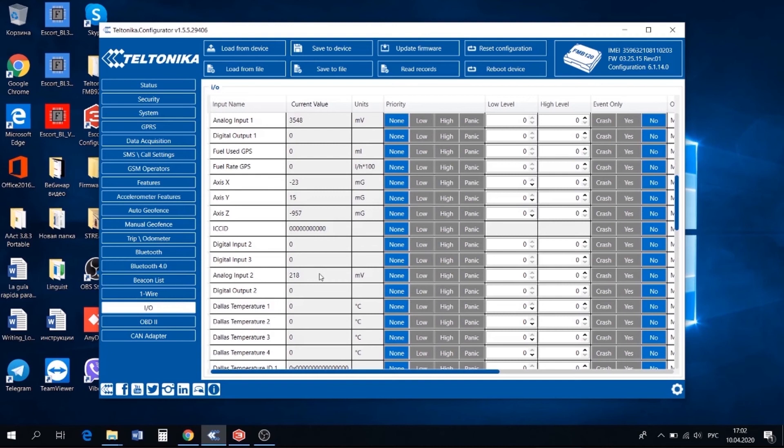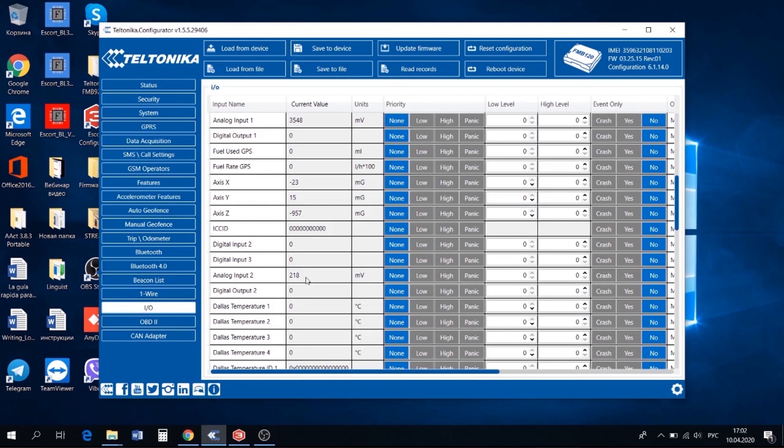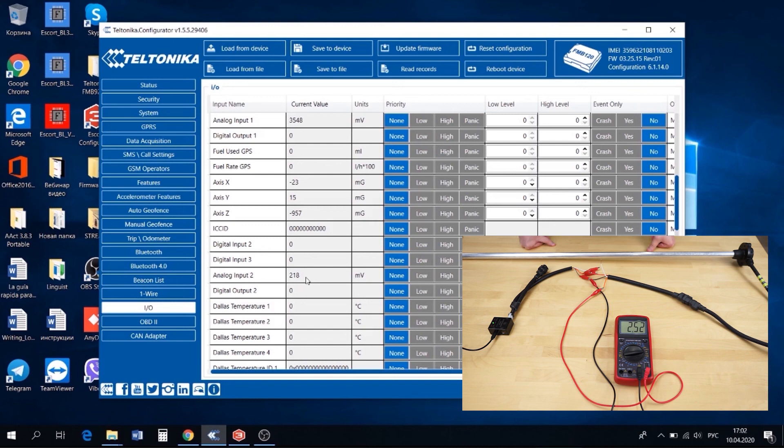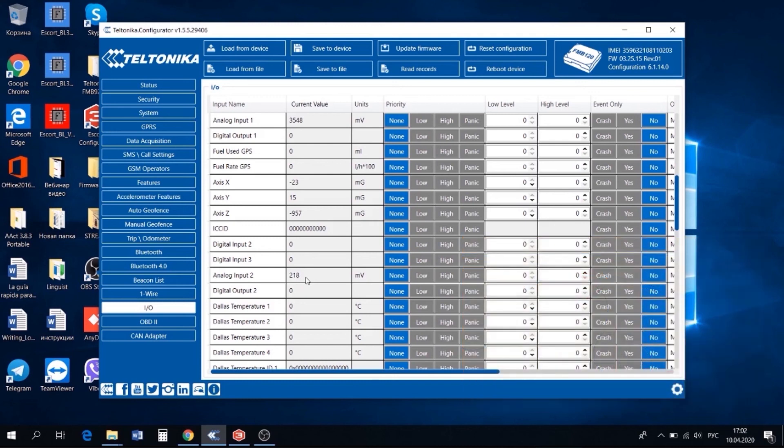The voltage readings should be taken from the tracker's telemetry or from the messages on the platform. The process must be done like this because every tracker's input has its own resistance, which affects the final readings sent to the platform. Thus, 2.5 volts on a multimeter become 2.18 volts in the Teltonika's telemetry, for example. If not taken into consideration, this will affect the reliability of the level data you get from the tracker.